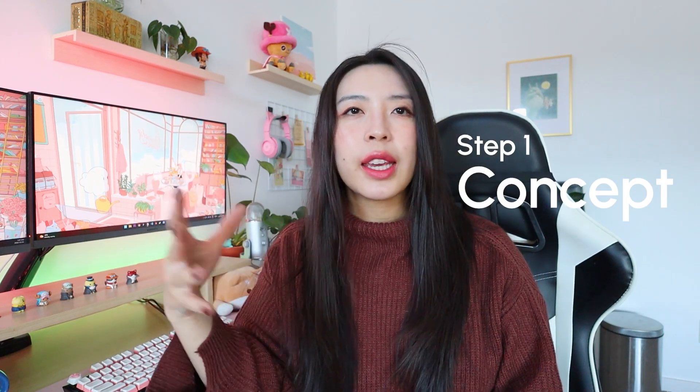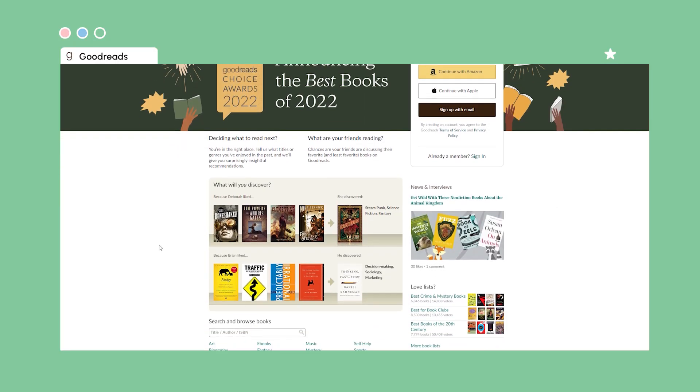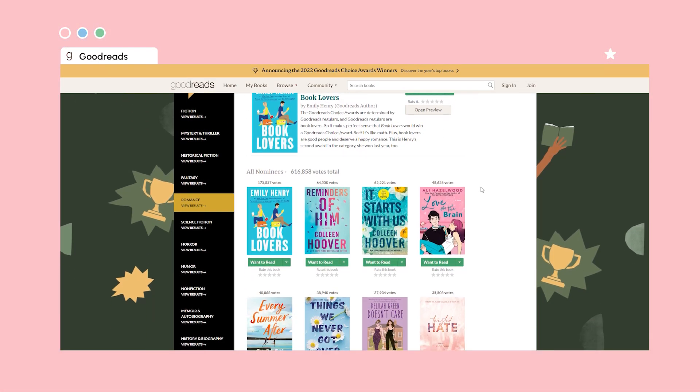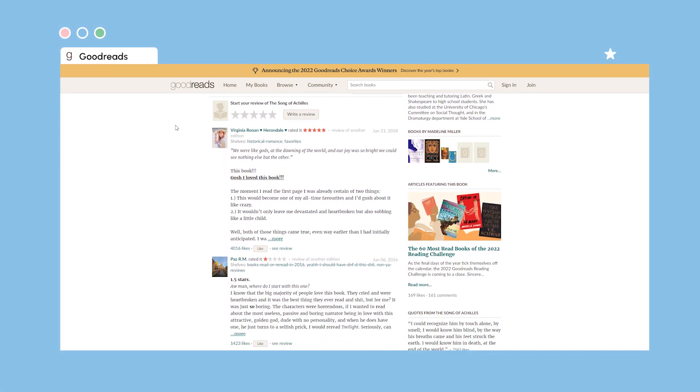The first step in creating this UI is to think about the concept, and that required me to take a look at the Goodreads website. If you haven't seen it before, I would say the Goodreads website is like the UI form of ugly cute — it's oddly endearing. The styling is so public library that it gets me thinking back to when my parents would take my brother and I to the library. I want to capture that spirit while also giving it more of a facelift and a modern touch.